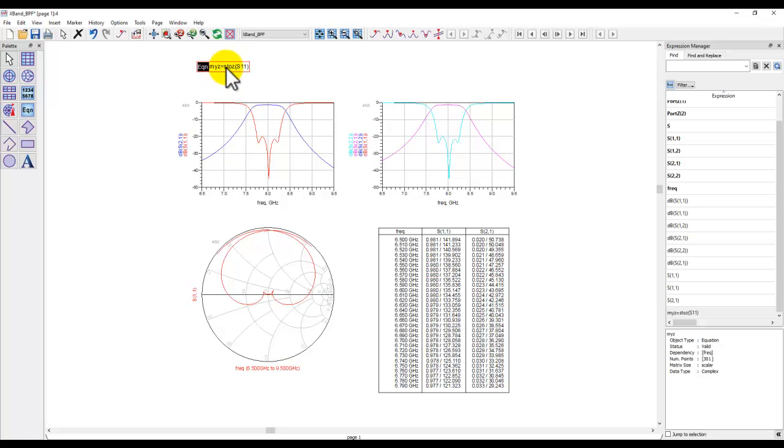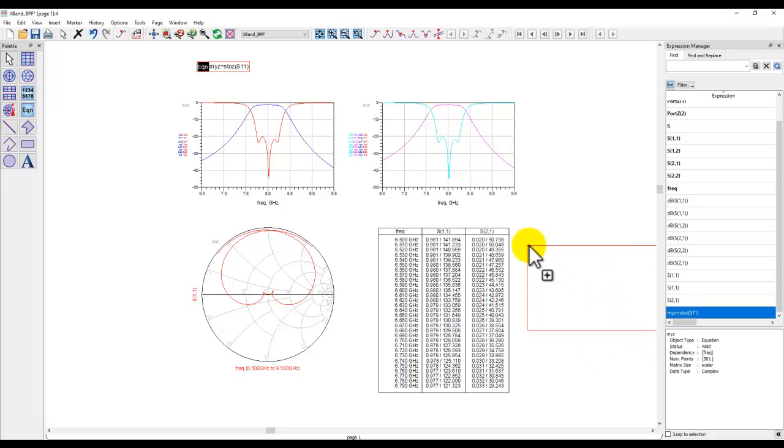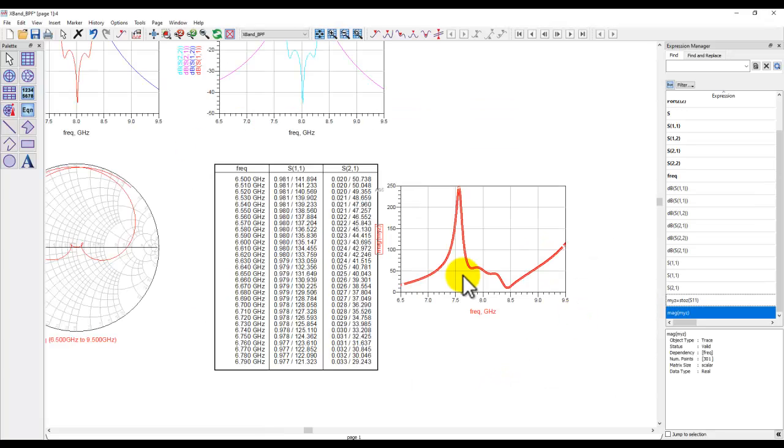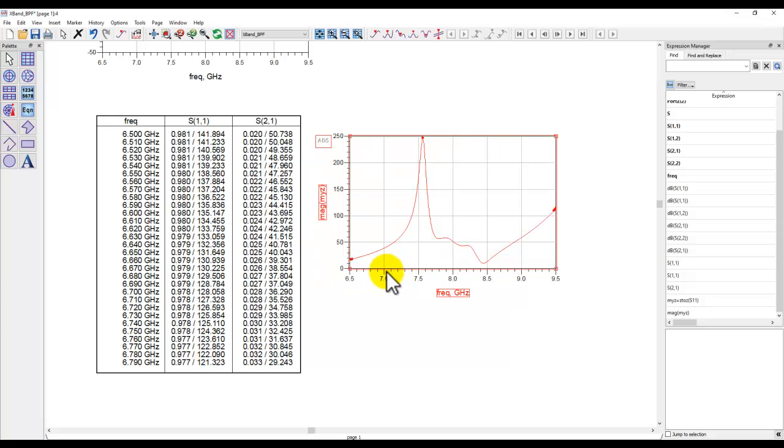Now if I have to plot this equation you can notice this equation is also in the expression manager and I can simply drag and drop it like I did earlier and I can select magnitude and now you can see the impedance with respect to the frequency using that equation.